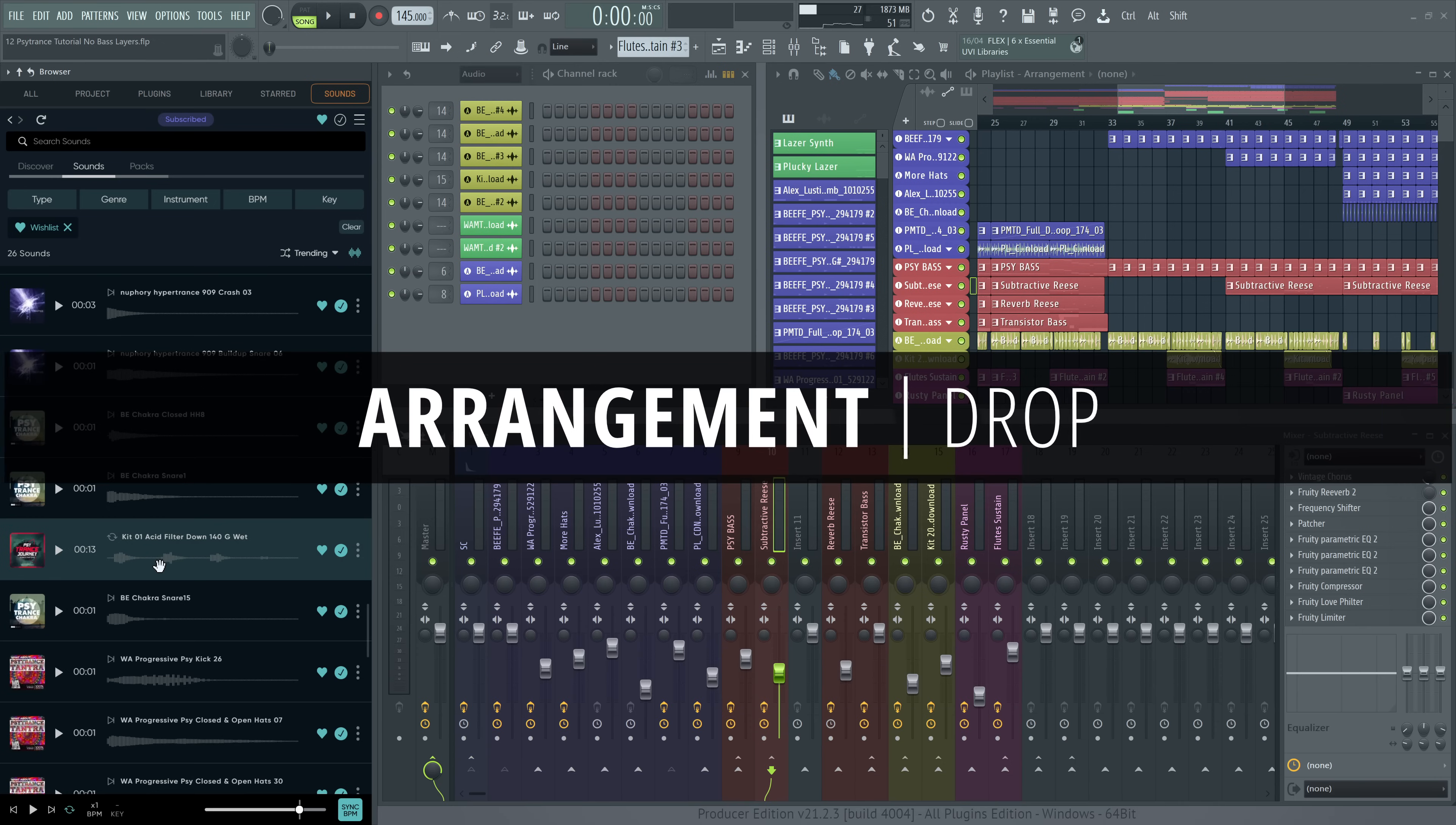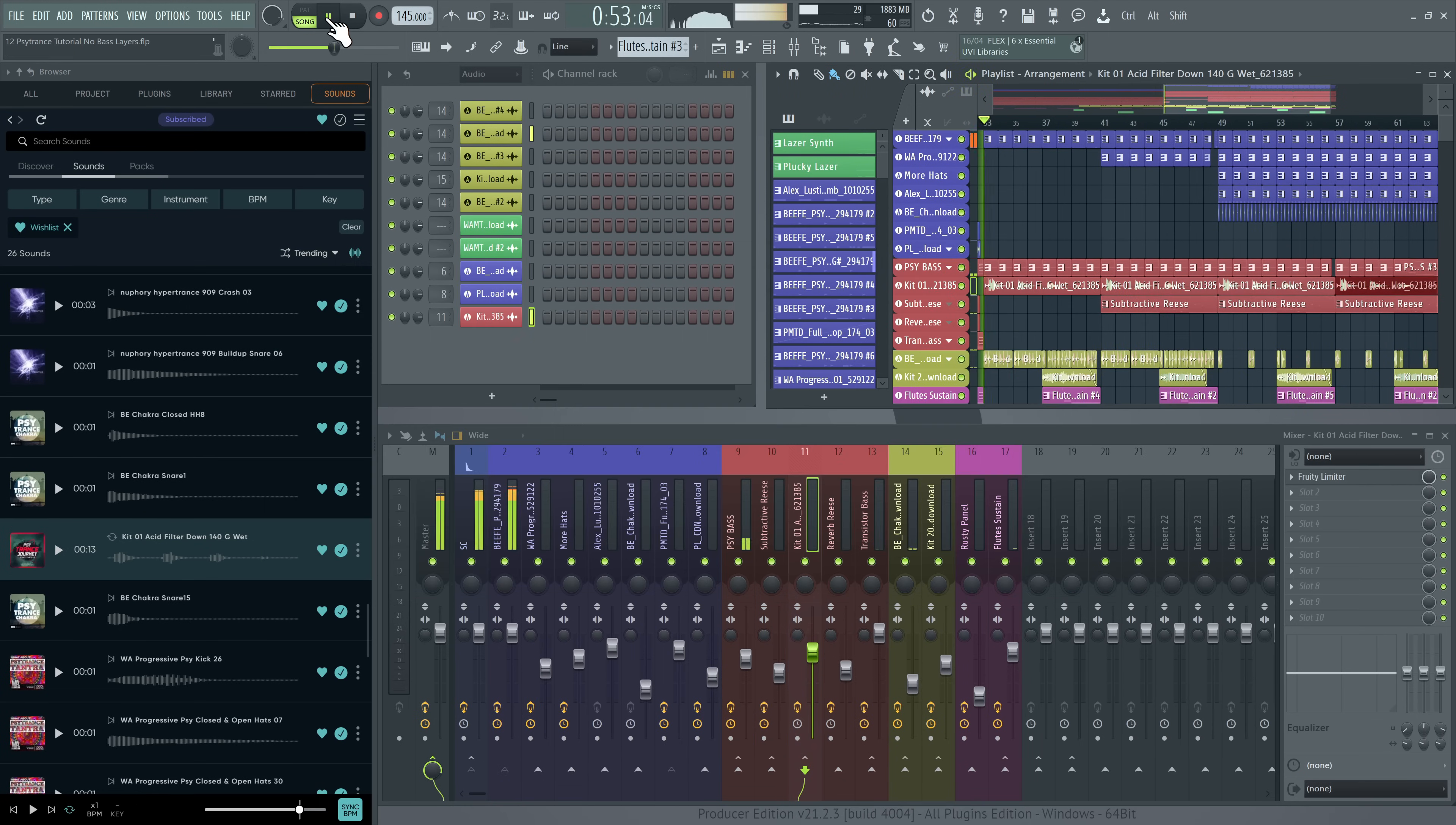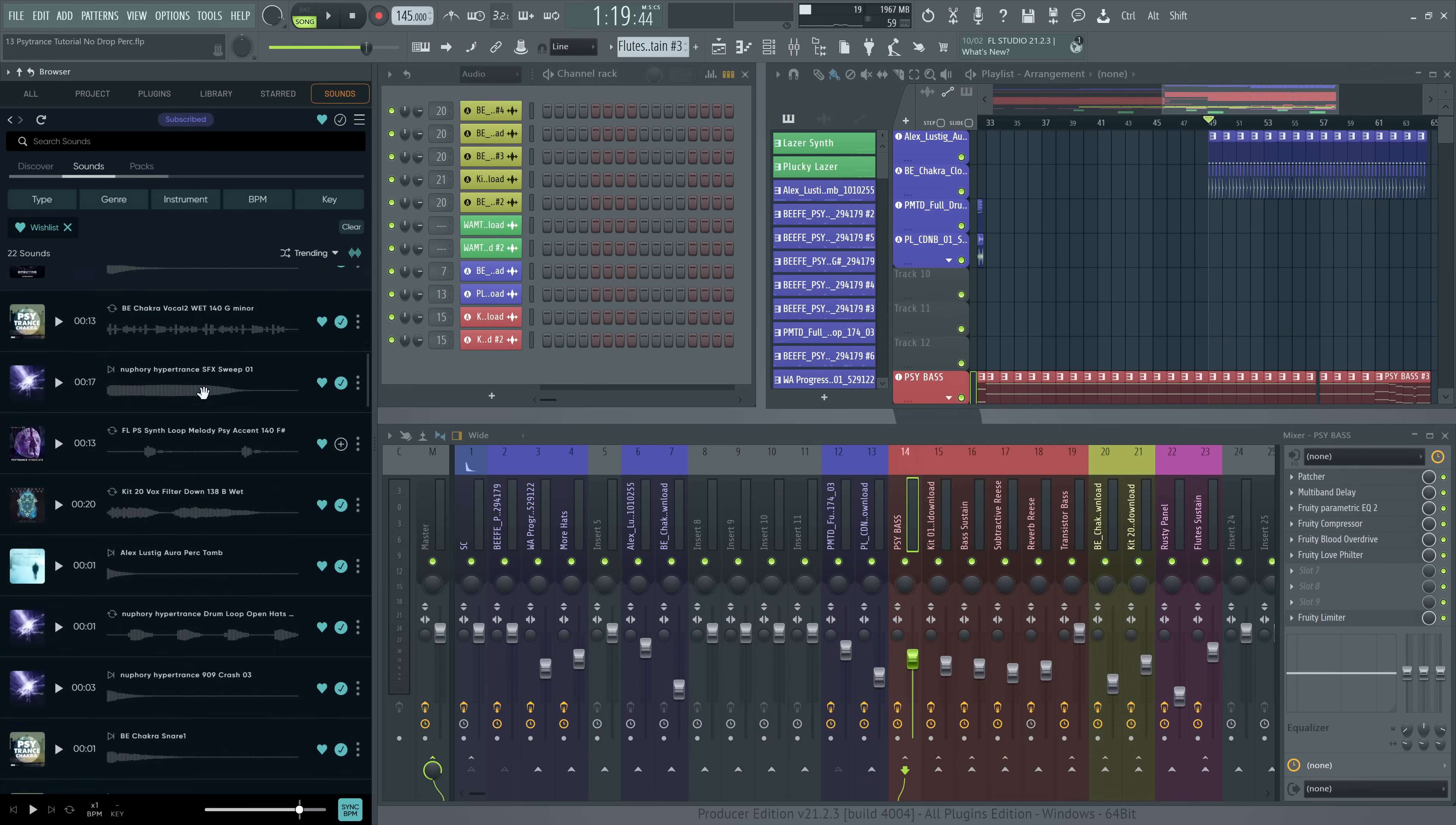Let's embellish the drop with a bass loop from FL Cloud. Again, this 303 style screaming synth one fits perfectly. I'll drag it onto a playlist track header and choose audio track. Let's add some additional percussion layers to the second part of the drop to intensify it.